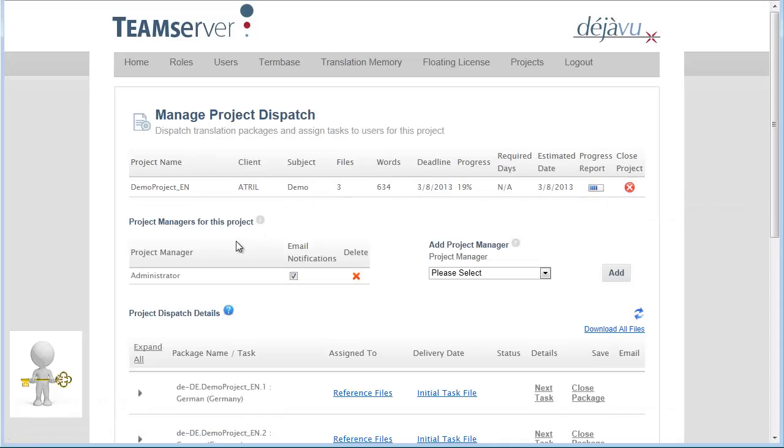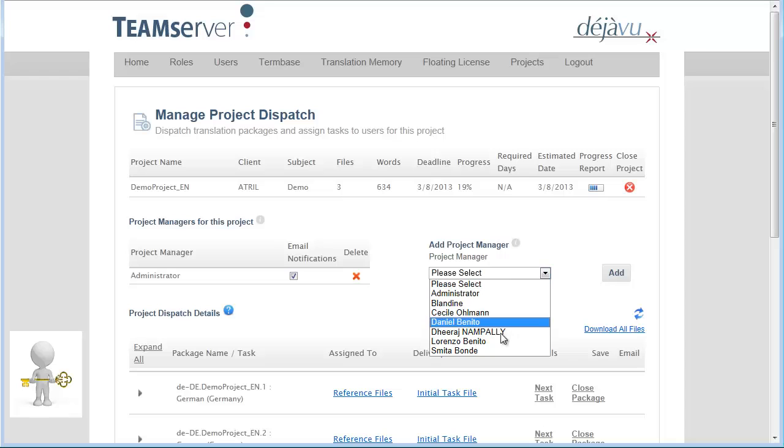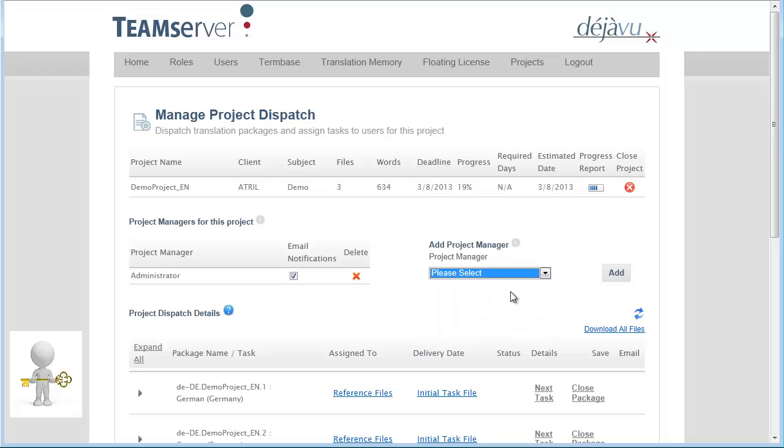By default, I am the Project Manager since I have performed the upload. The Email Notifications box is checked. This implies that I will get an email notification every time a project or task state changes, further to comments or work delivery for example. I can also change the Project Manager of this project or add several other Project Managers.